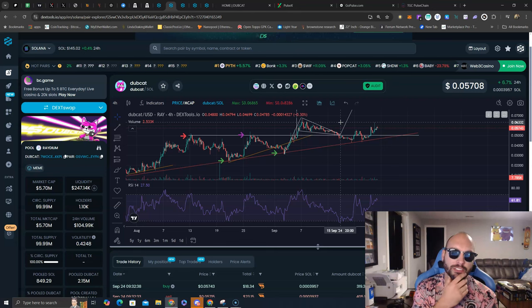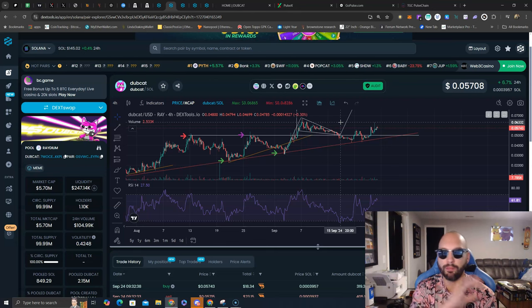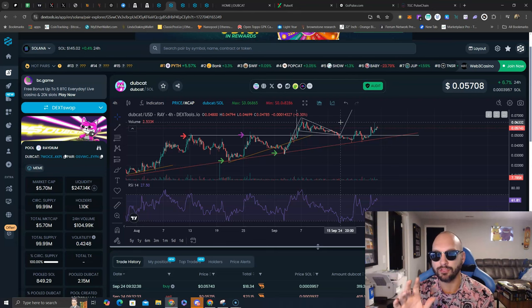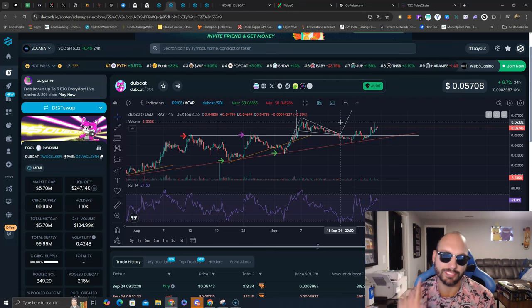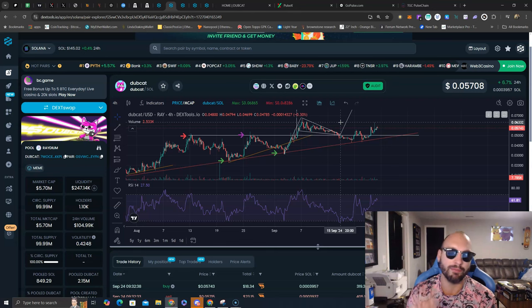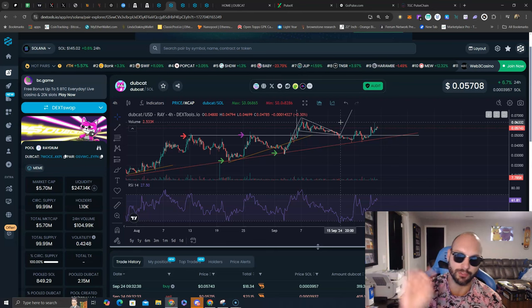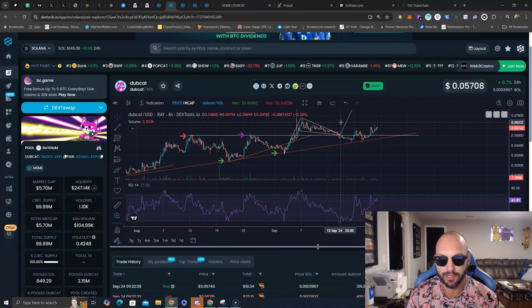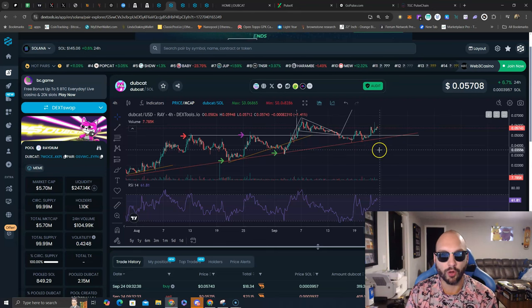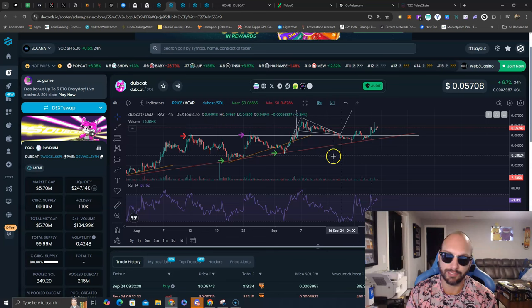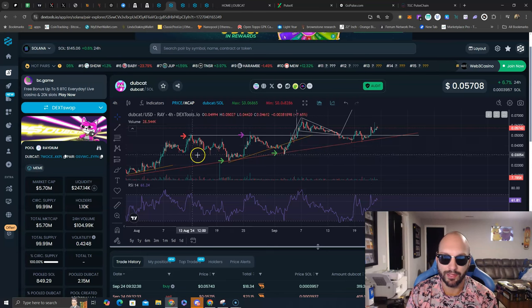This team is backed by BitShama himself. A plethora of KOLs are getting involved and not a single token has been spent on any marketing up until this point. So higher, upward, onward is what it looks like to me for Dubcat.